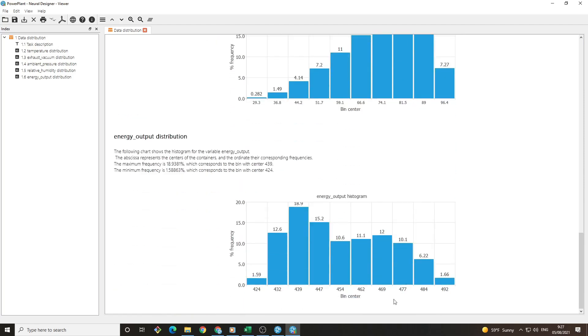The last histogram is for energy production. For this dataset, we have more instances where there is a low energy output than a high one.